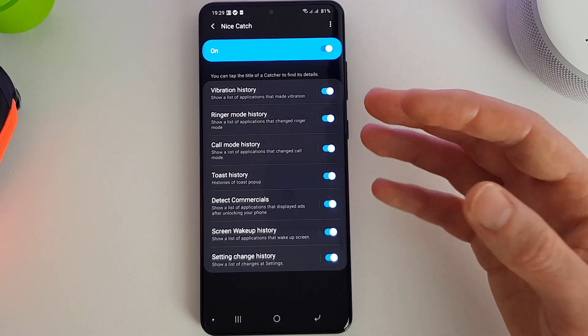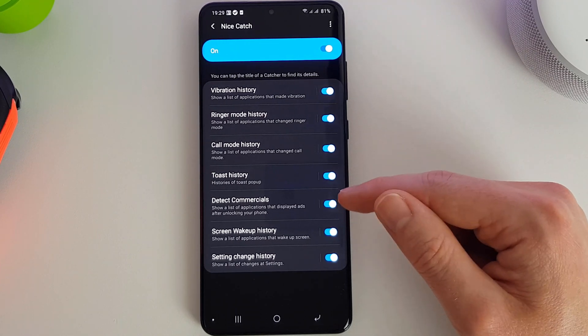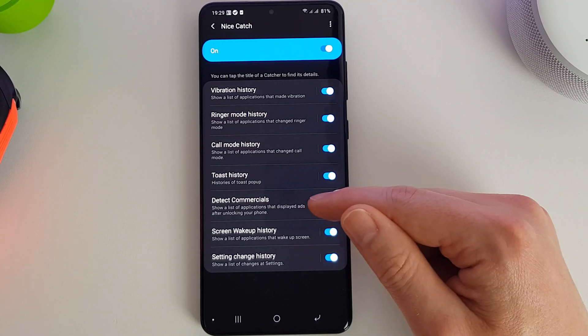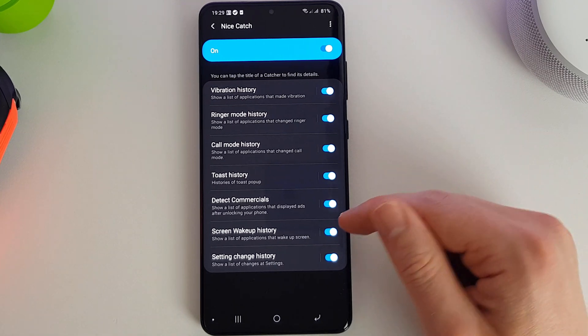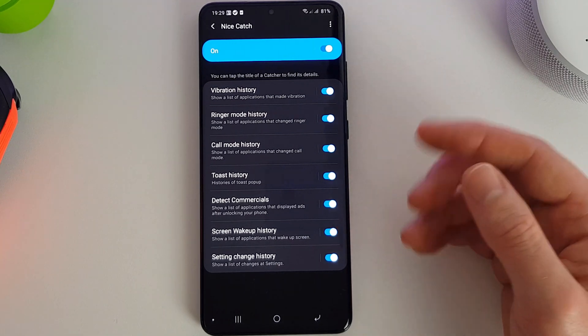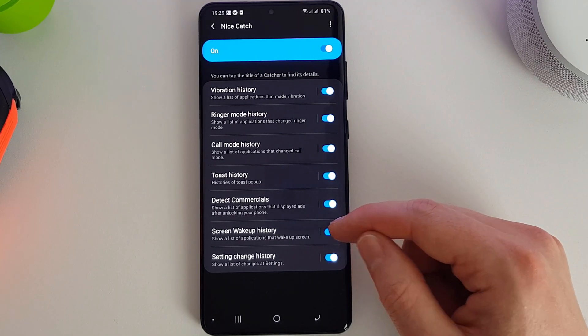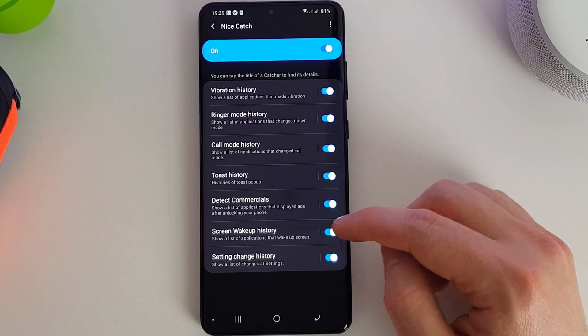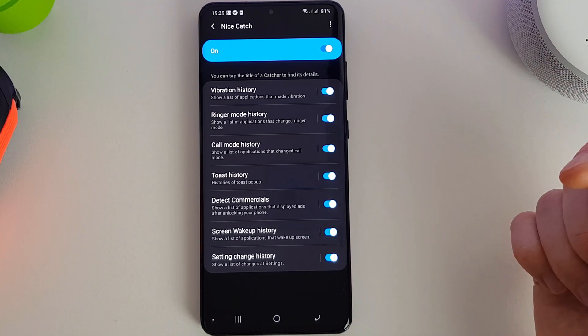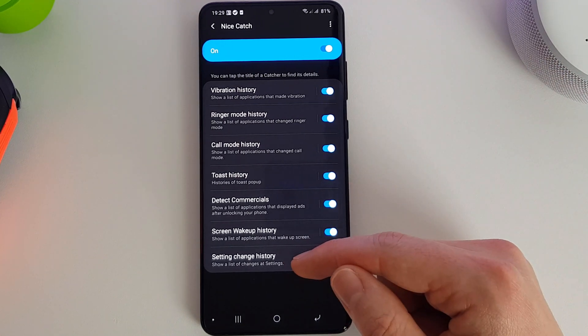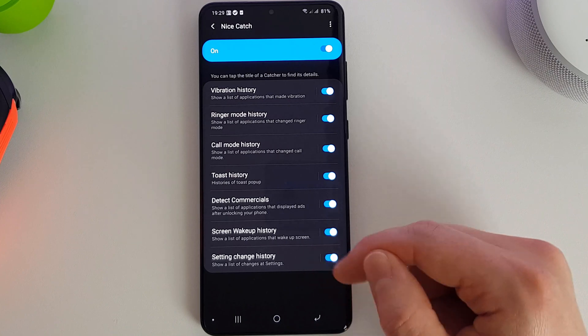And a few days later you suddenly find that you're getting pop-up ads, that'd be quite useful. You can see what's woken up your phone, so again if you've ever had an app which just keeps waking your phone up you can find out what it is, and show a list of changes of any settings.